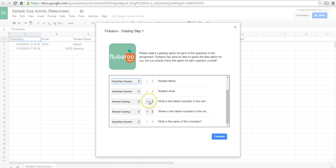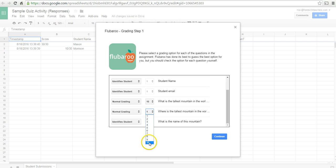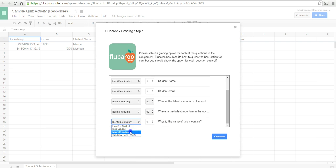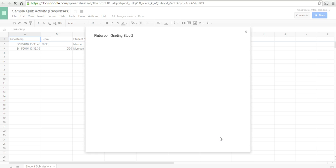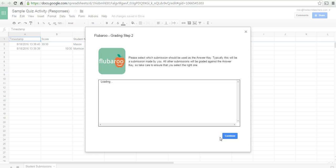And then we can give a point value here for each of these questions. What is the name of this mountain? And, again, we're going to change that to normal grading and give it 10 points. And now we'll continue.